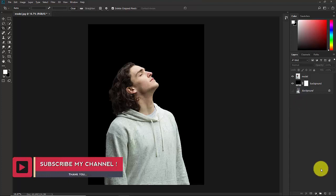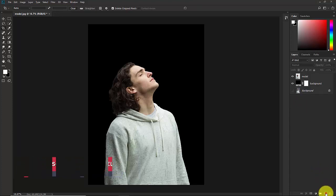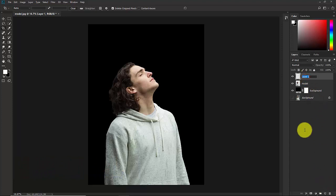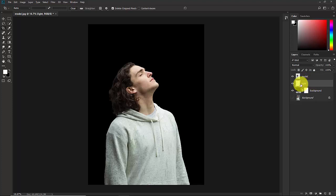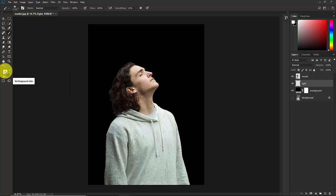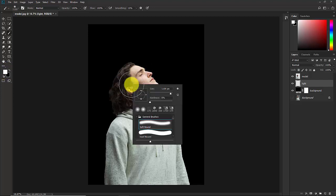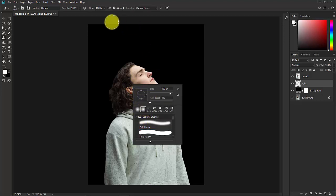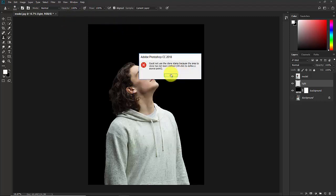Now we need to add the lights. Create a new layer and name it 'lights'. Keep this layer just below the model layer. Select the lights layer, then select the Brush Tool. The foreground color has to be white. Right-click and select a Soft Round brush.